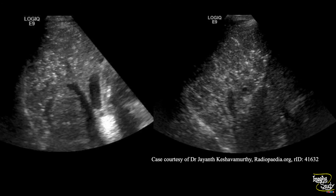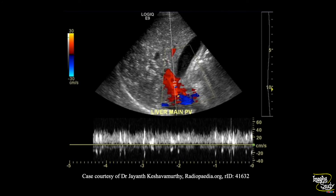Here is another case showing bright echogenic patches in the liver more peripherally, representing parenchymal gas. On pulse wave Doppler, you can see the spikes again in the same direction as portal venous flow, indicating portal venous gas.